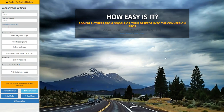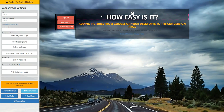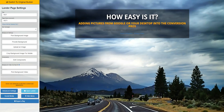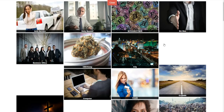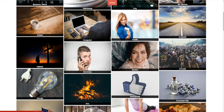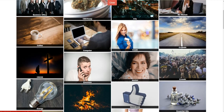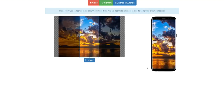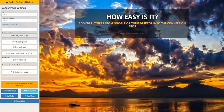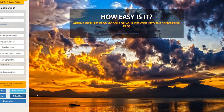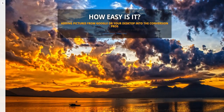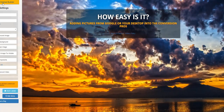For example, we have an entire background gallery. You see this background right here — inside the Conversion Pros we have an entire background gallery. So if someone wanted to change it, they could use our gallery with one click of the mouse and change it. That's pretty easy.